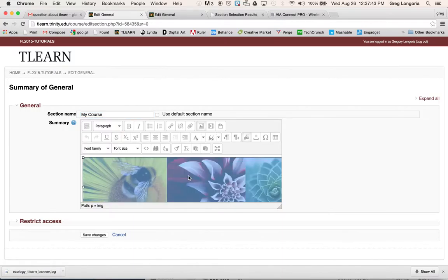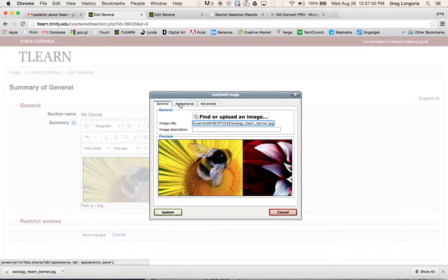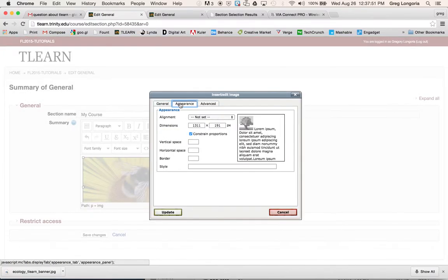Next you'll click on your image then click back on the insert edit image icon so we can adjust the appearance. So here you have your alignments.